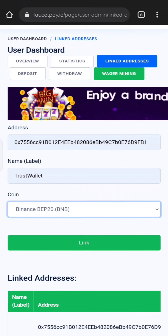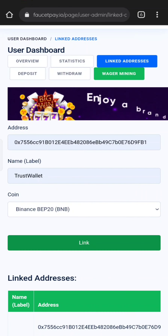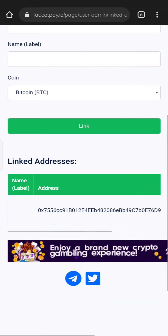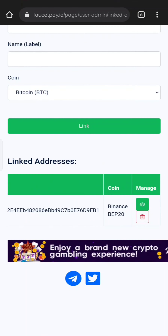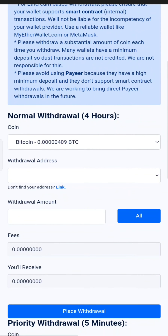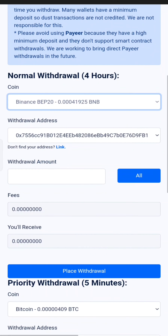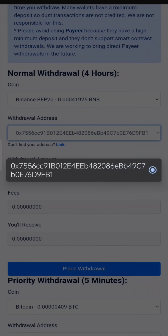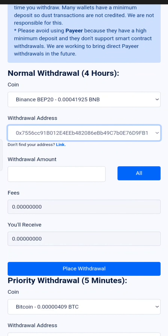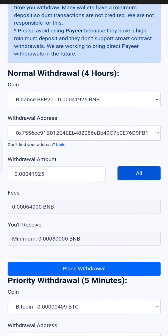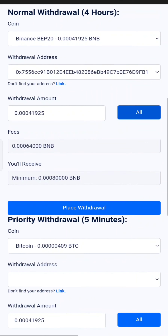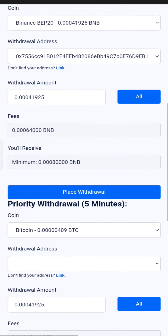You can use the link to the address. You can click on Withdraw. You can use the coin as BNB. You can use the address, then enter the amount and click credit.